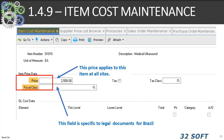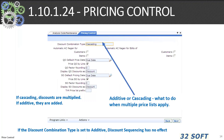In 1.4.9 item cost maintenance, we can enter a list price for an item expressed in terms of the base currency. This price applies to this item at all sites. The physical class or fiscal class, if you're using Brazilian finance, can also be set in 1.4.9.